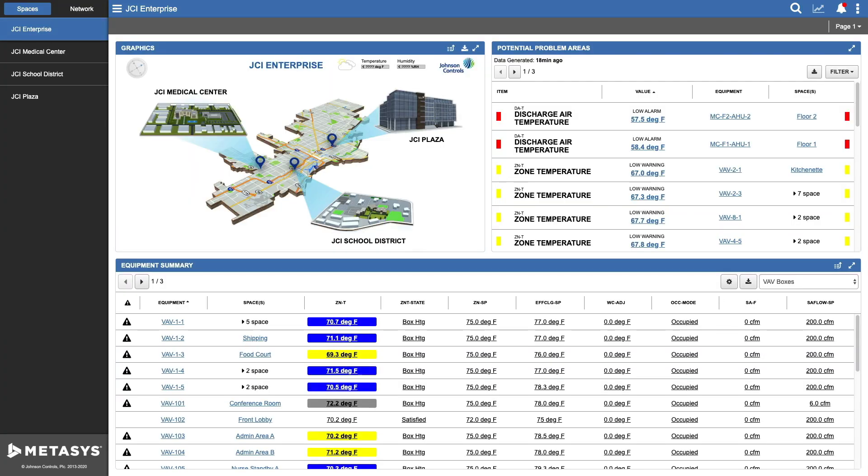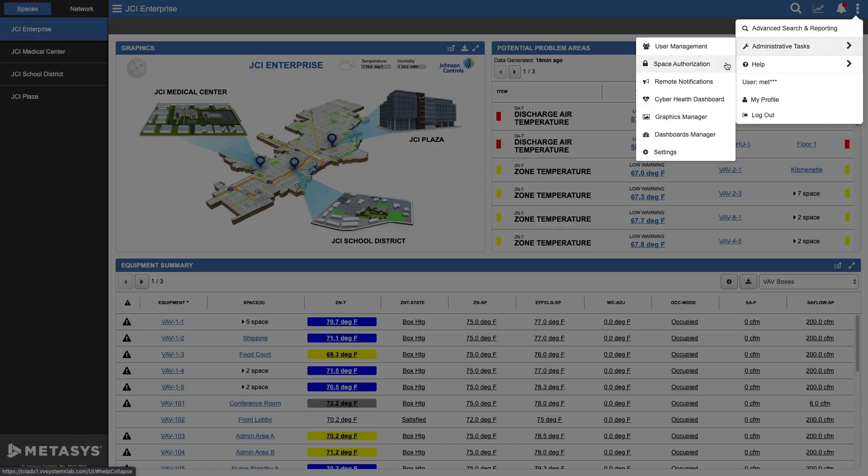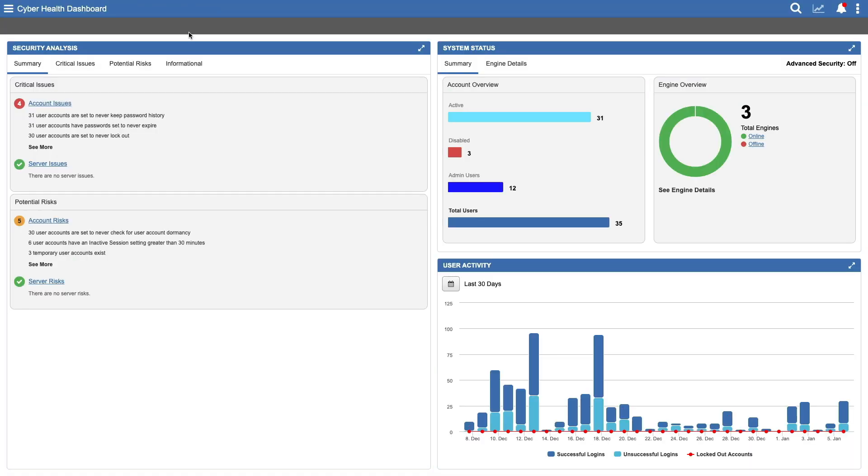From the menu in the top right corner, choose Administrative Tasks, and then CyberHealth Dashboard. Note that only system admins have access to the dashboard.